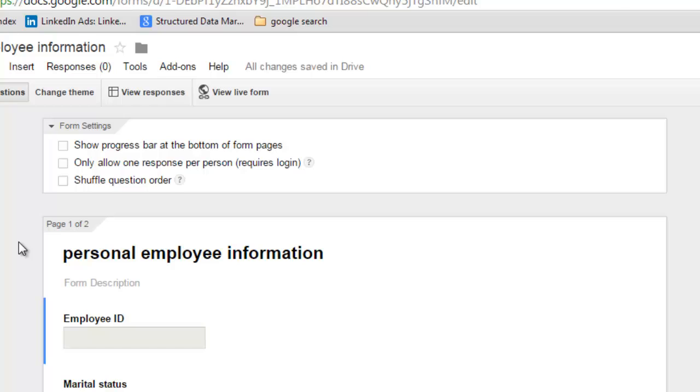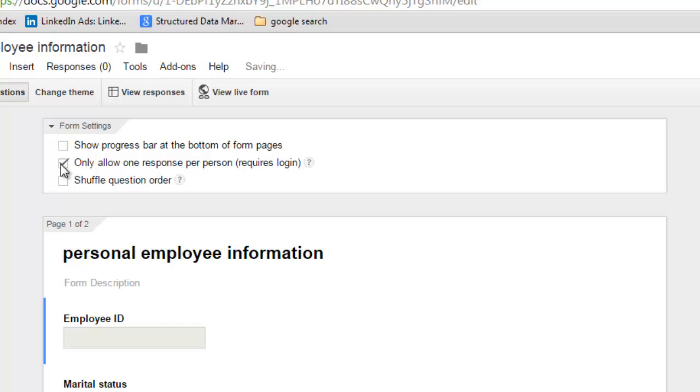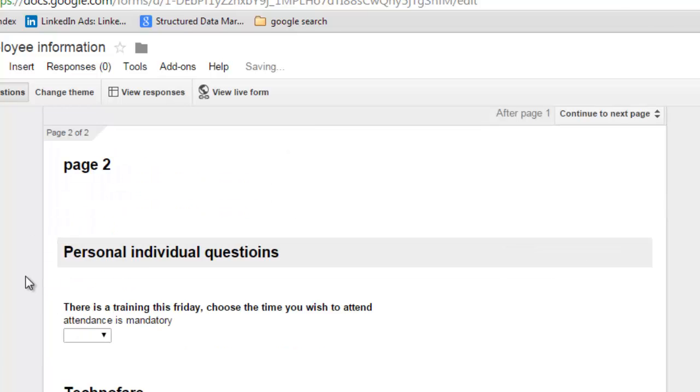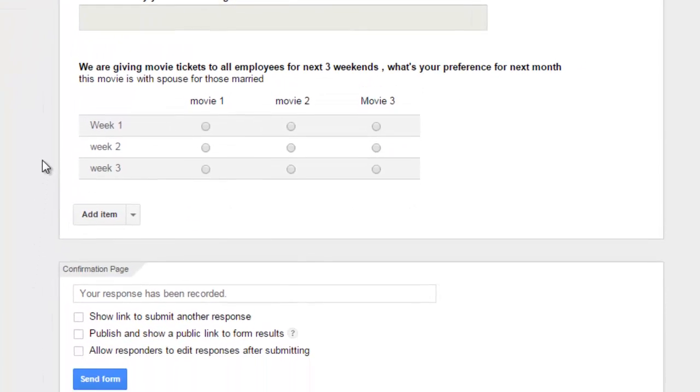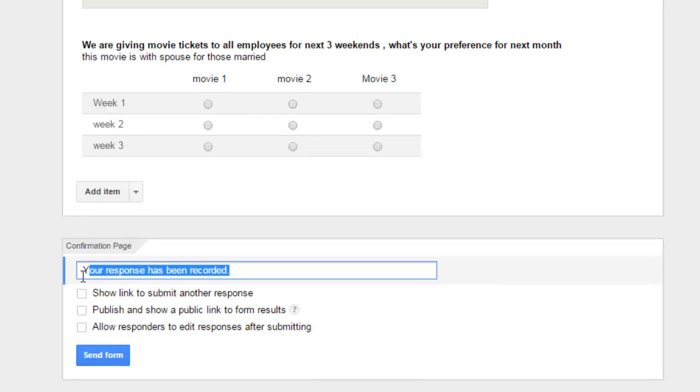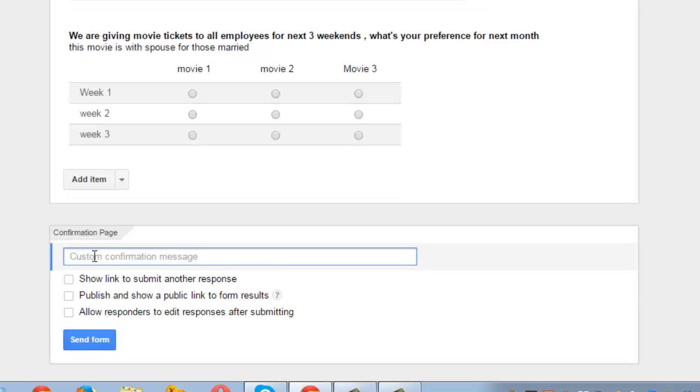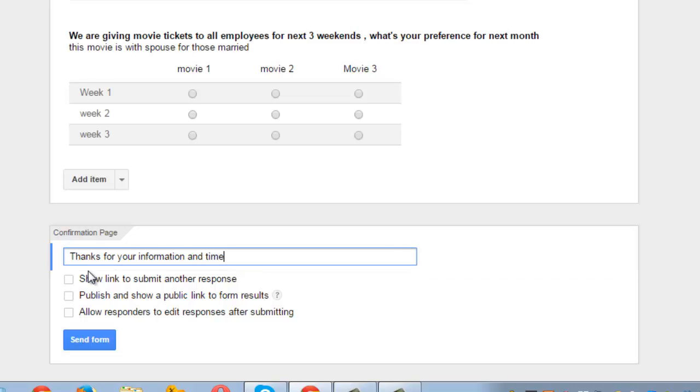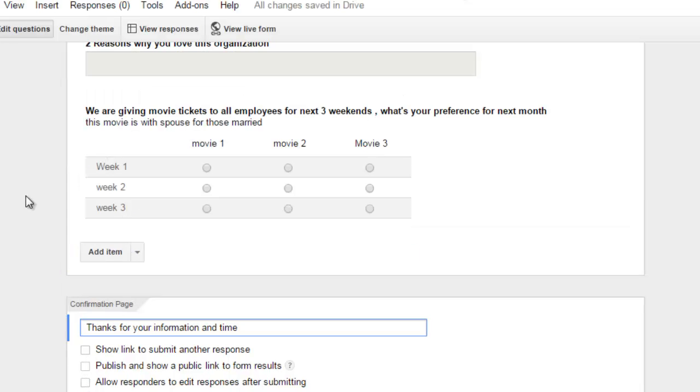You can also try out a few form setting options at the top. For example, if you want to shuffle question order, you can check this box. If you want a person to fill up the form only once, check this box, but this would require login. Show progress bar at the bottom of the form pages, check this box. Similarly, go back to the bottom of the page. 'Your response has been recorded.' This is the customized message which you want to show to the respondents. 'Thanks for your information and time' is the message that they will see when they submit the form. You can read this and check the option that you want.